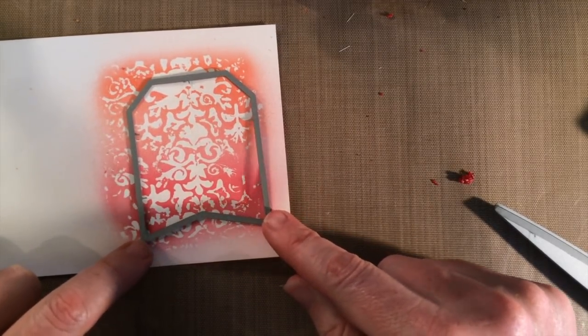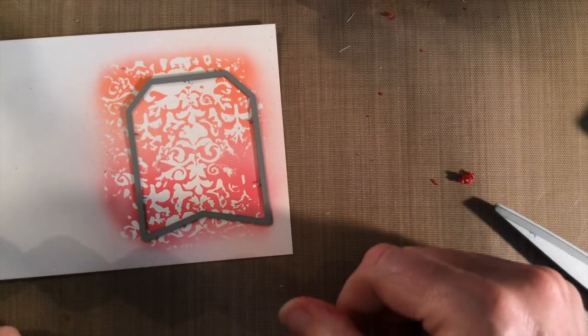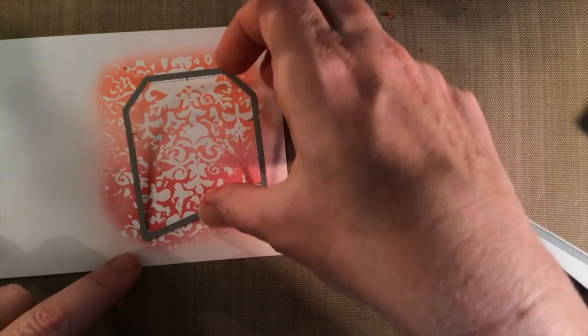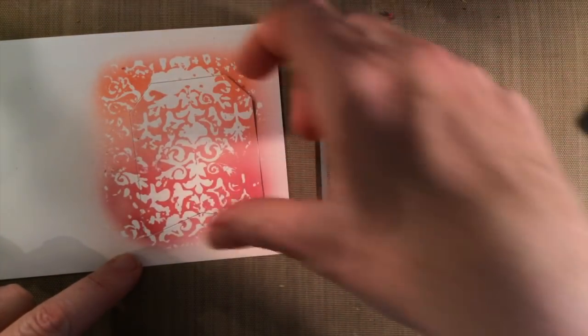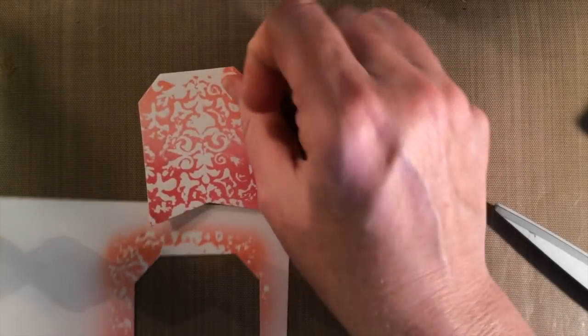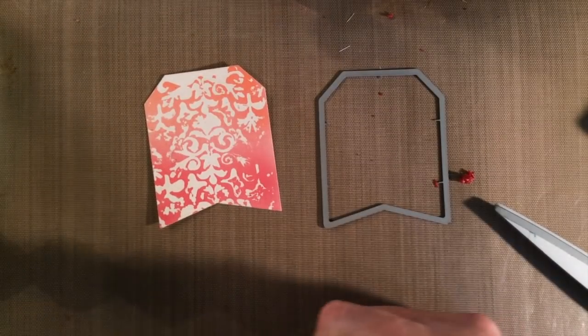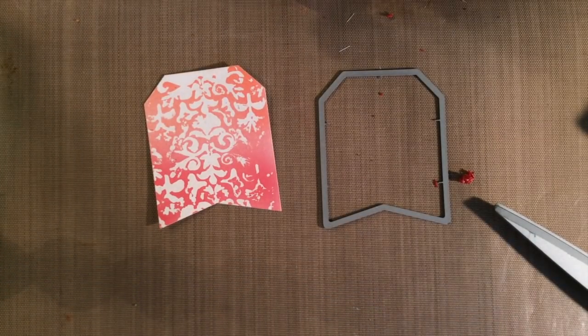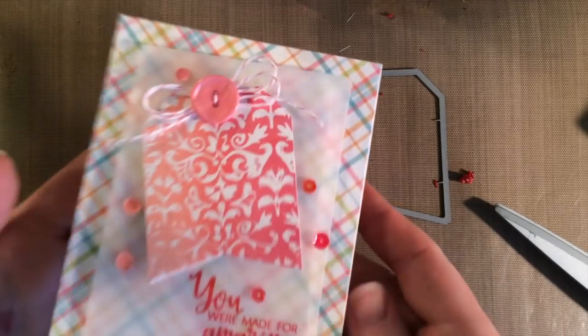I place my die where I want it to get a full design, run it through my die cut machine, and end up with a tag that becomes an accent to my finished card. So let me show you the finished card.